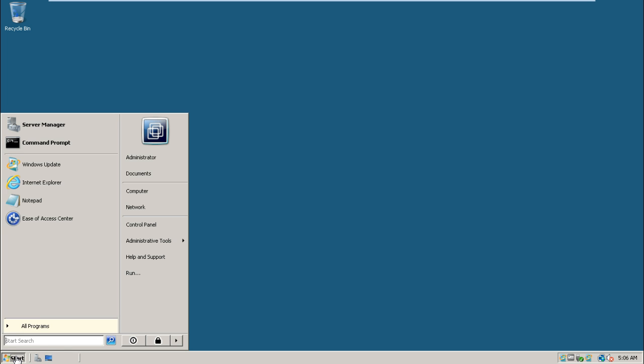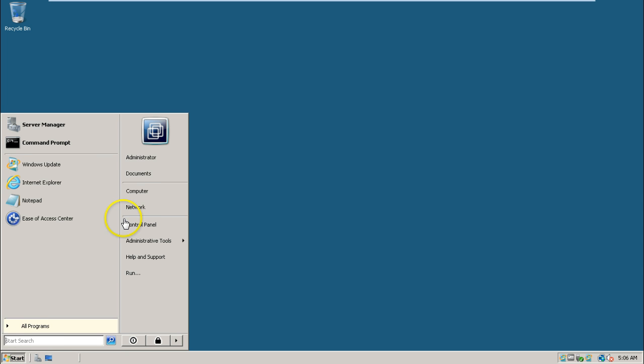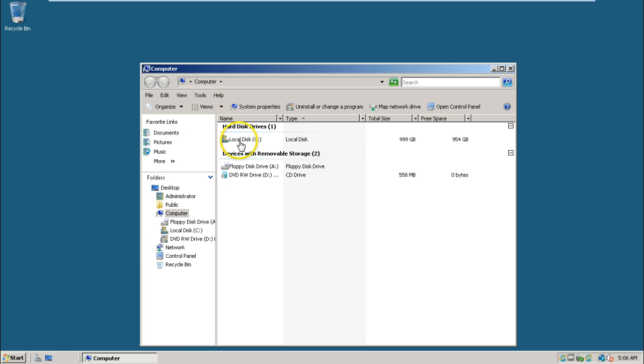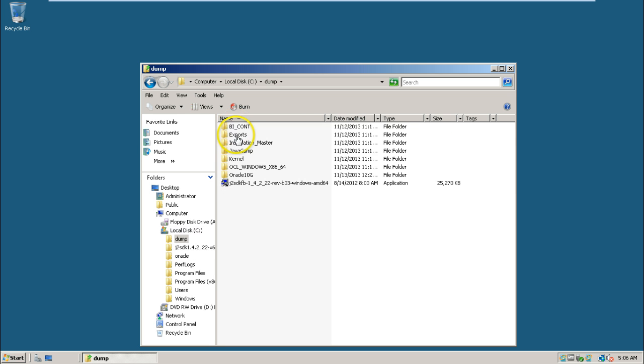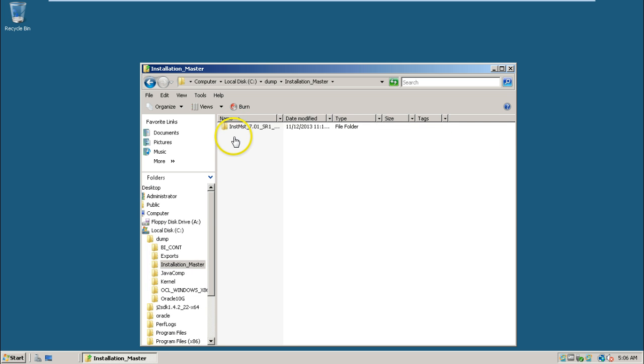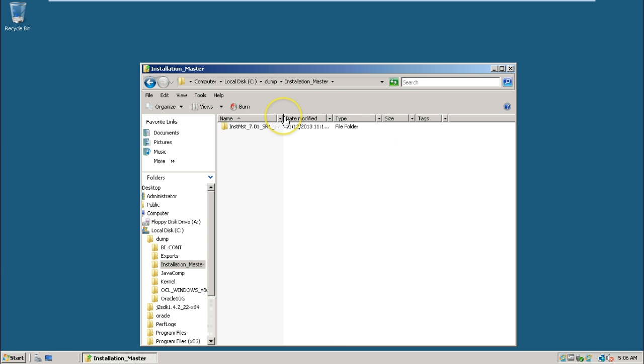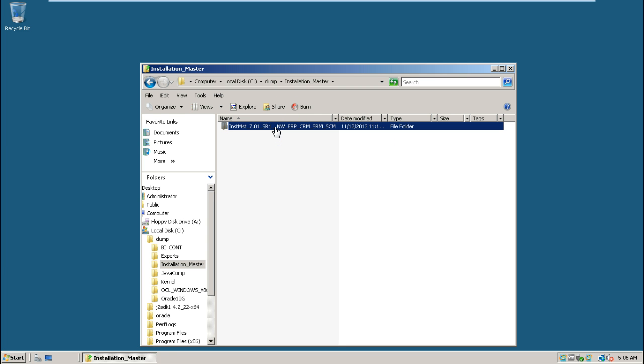To do that, click start, go to computer and double click on C drive, double click on dump and double click on installation master. This is the installation master, double click on it.